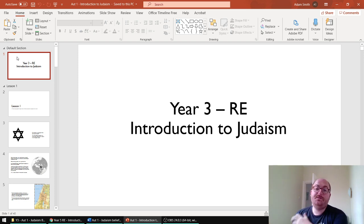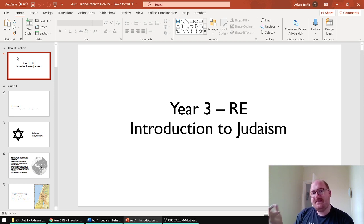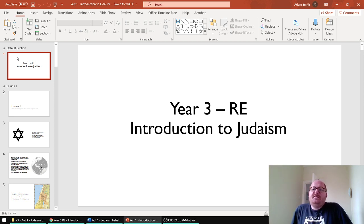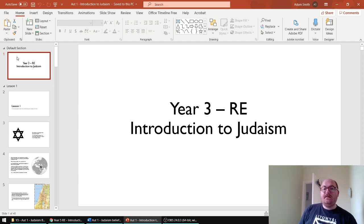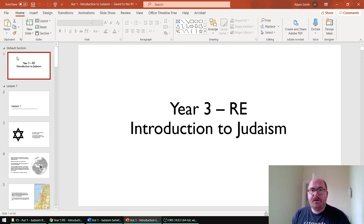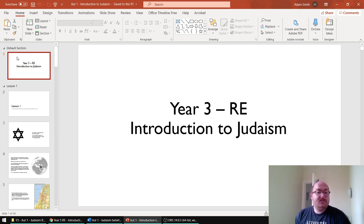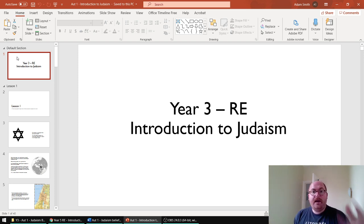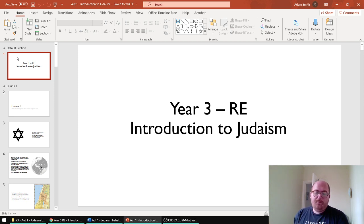It is the first of two schemes of work on Judaism in Year 3. This one focuses on beliefs and the second one focuses on practices in the spring term — that's when you'll come across things like the synagogue, festivals and prayer. Six lessons for the half term.